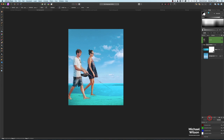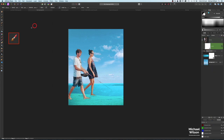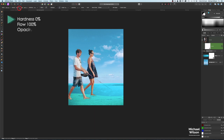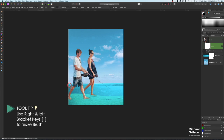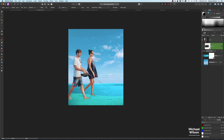The next thing is to add a mask to our people. Down here to our mask, add a mask. We're going to grab our brush, making sure opacity is 100, flow 100, and we're painting in black. Make the brush a little bit smaller and just on the top of the ocean here, carefully draw that line back in.